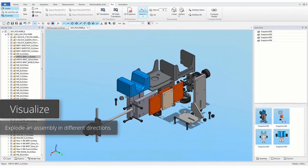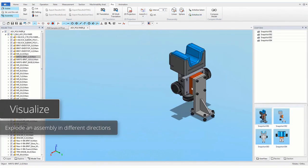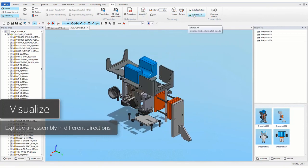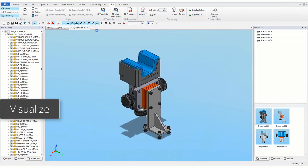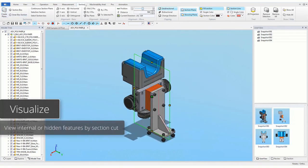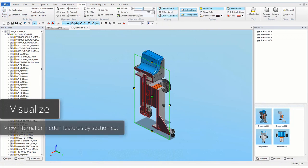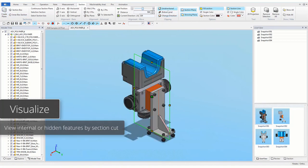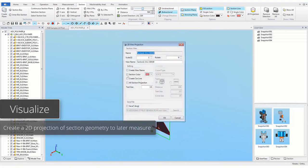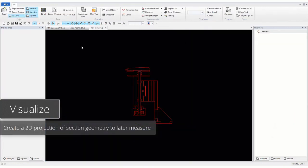Explode an assembly in different directions. View internal or hidden features by section CAD. Create a 2D projection of the section to later measure.